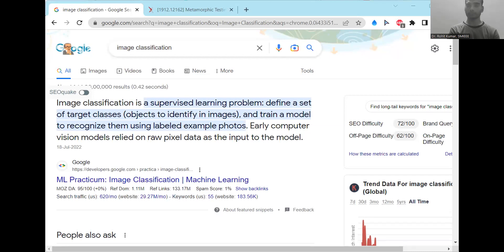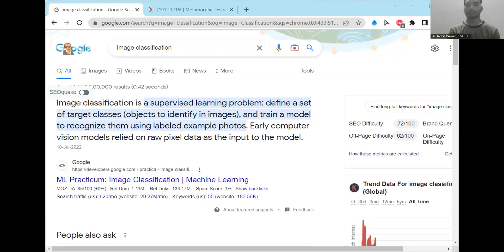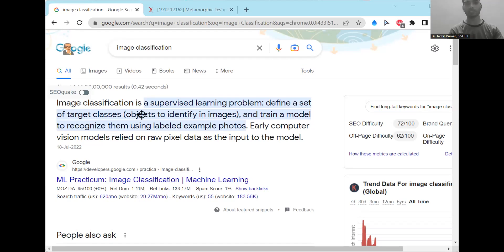So today's focus is going to be image classification. We'll look at what it is, how to do it, what are the different sorts of things, what are the different related tasks, the different datasets, the key papers, etc. All the key related things. So let's just start. Hey there, my name is Rohit Kumar and today we are going to have a very specific focus on image classification.